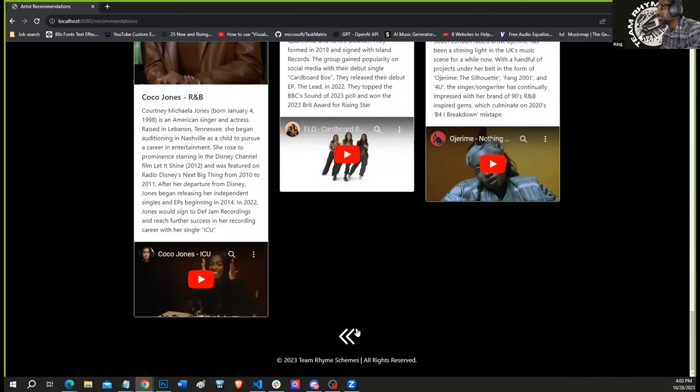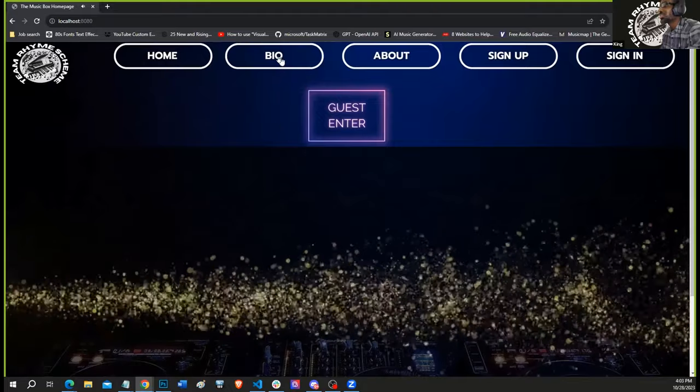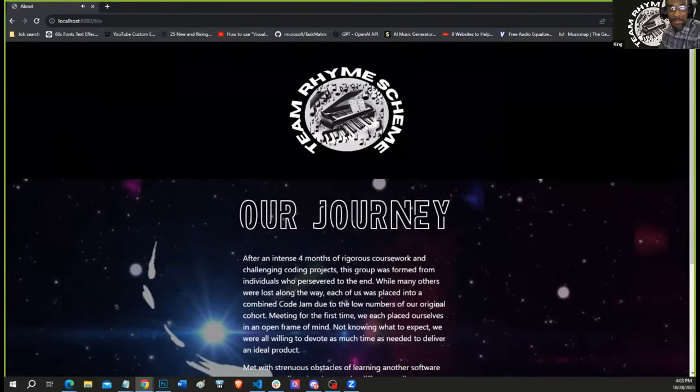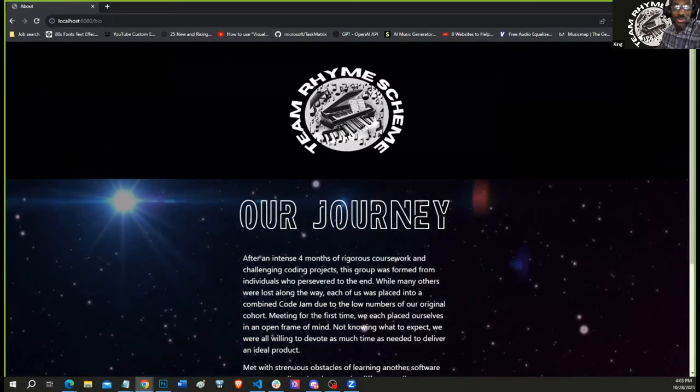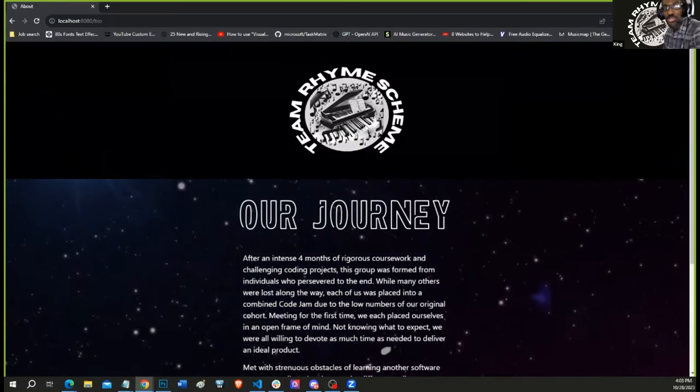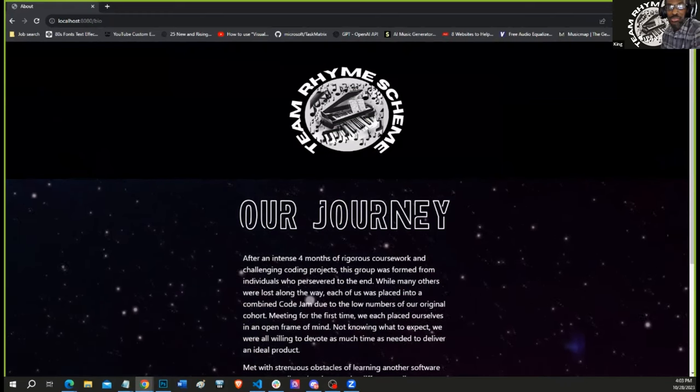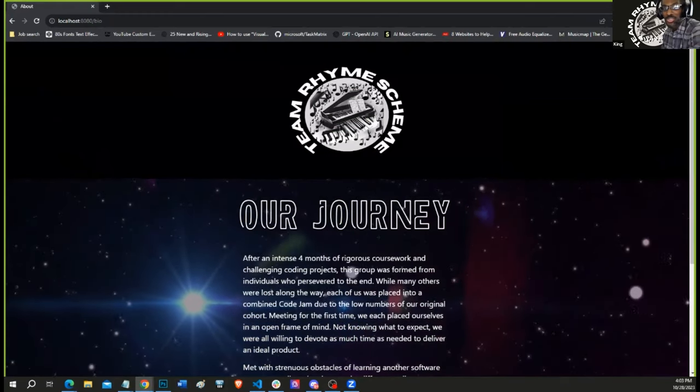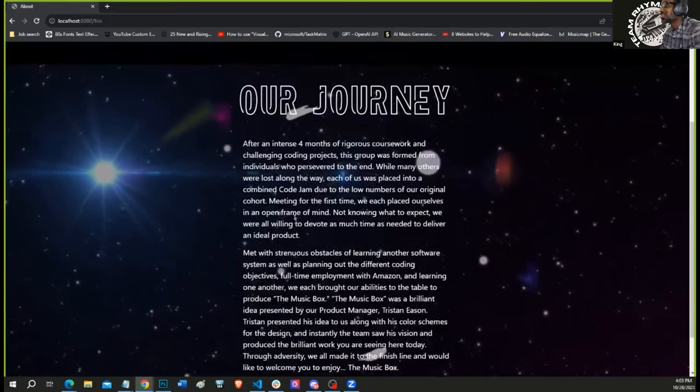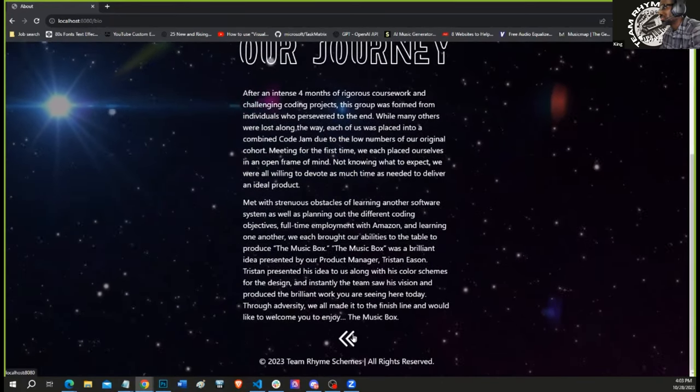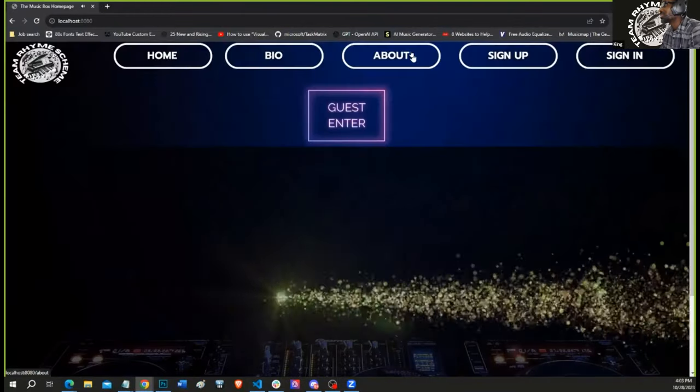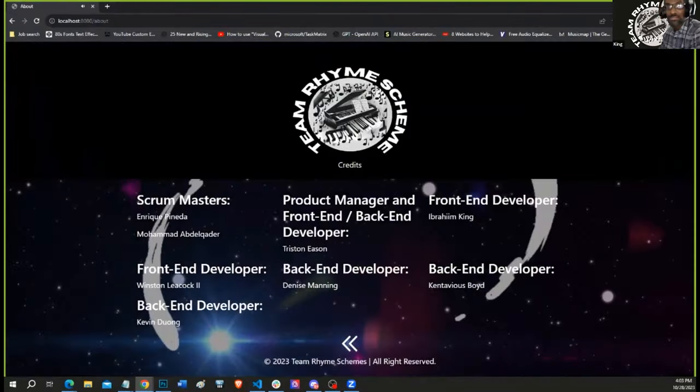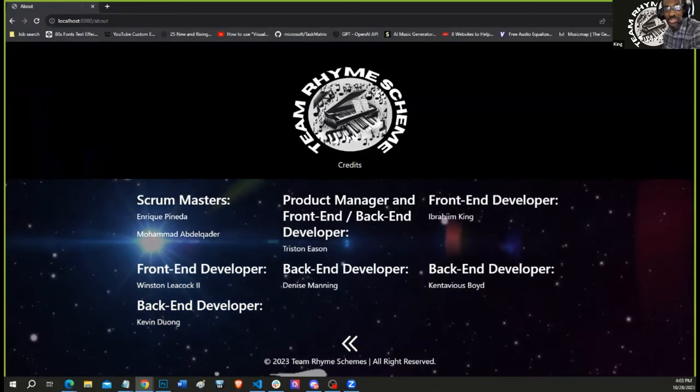All right, now we're going to the homepage. Okay, now we're going to the bio. And this is our journey. After four intense months of coursework and coding projects, we joined forces to bring the music box to life, overcoming challenges, and welcome you to enjoy the results. All right, now we're going to the home page. All right, and now we're at the about and meet the team.